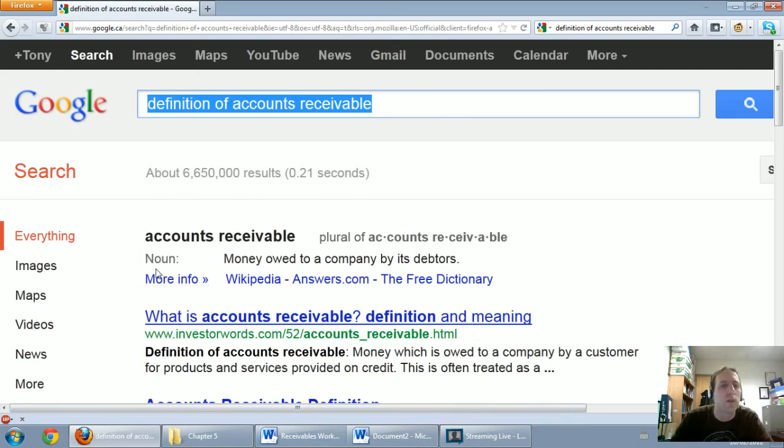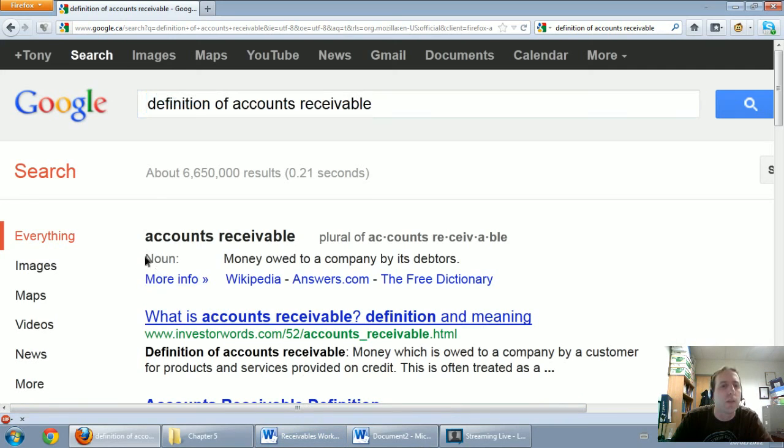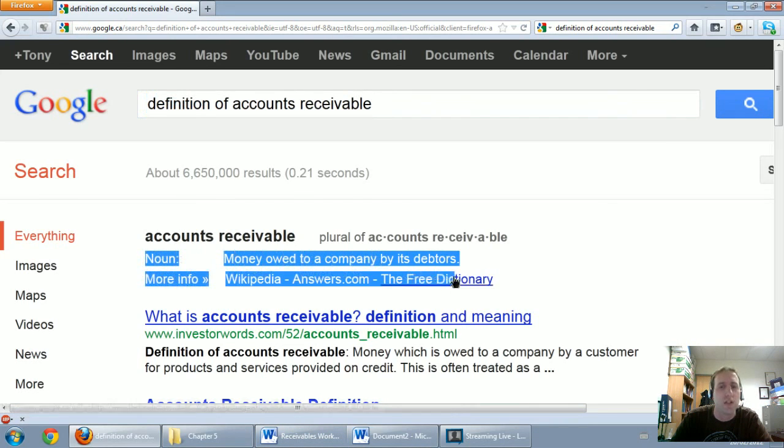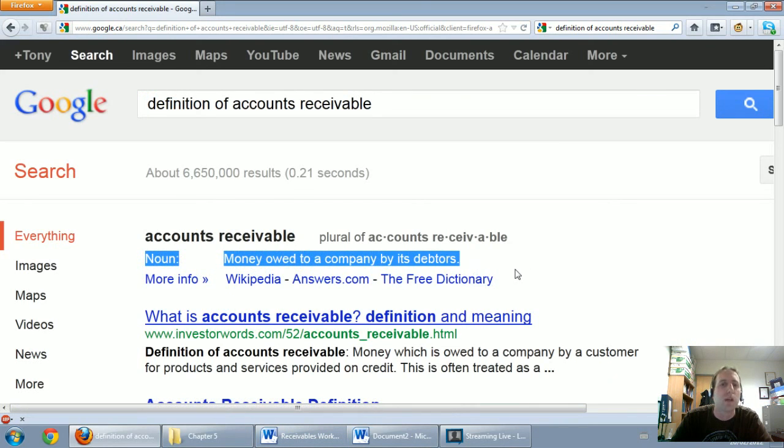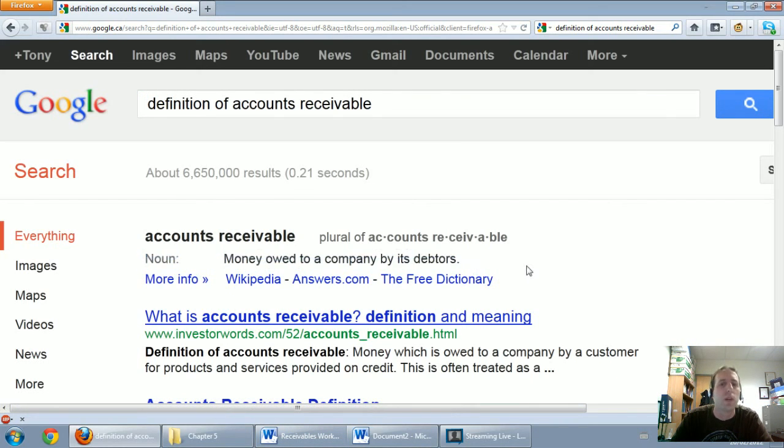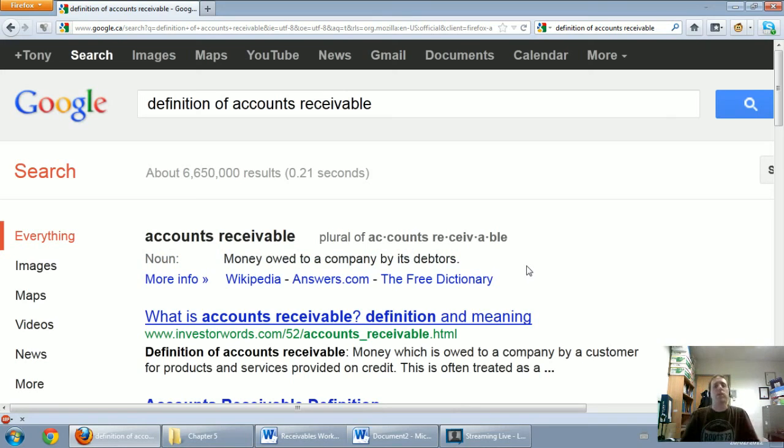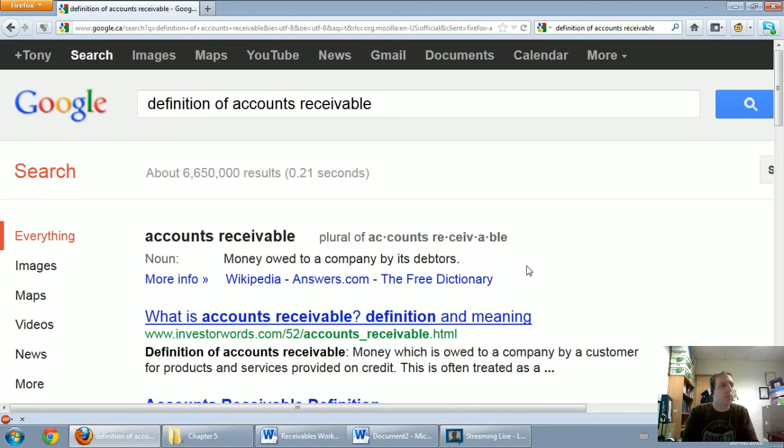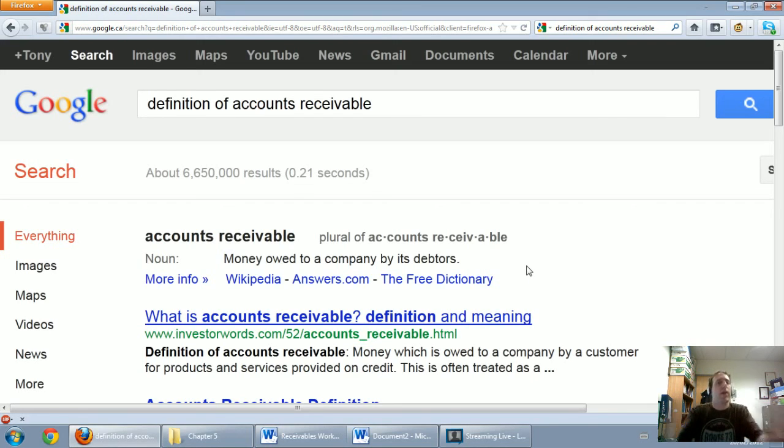And this is what Google came up with and it's a pretty good definition. It says money owed to a company by its debtors. Now what does that mean? It means that we did some work for a customer and the customer hasn't paid us right away. So they owe us money.